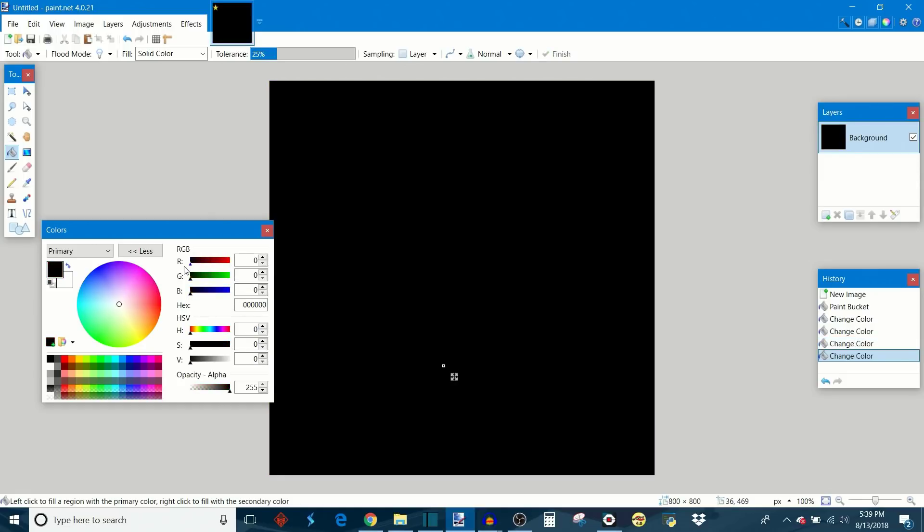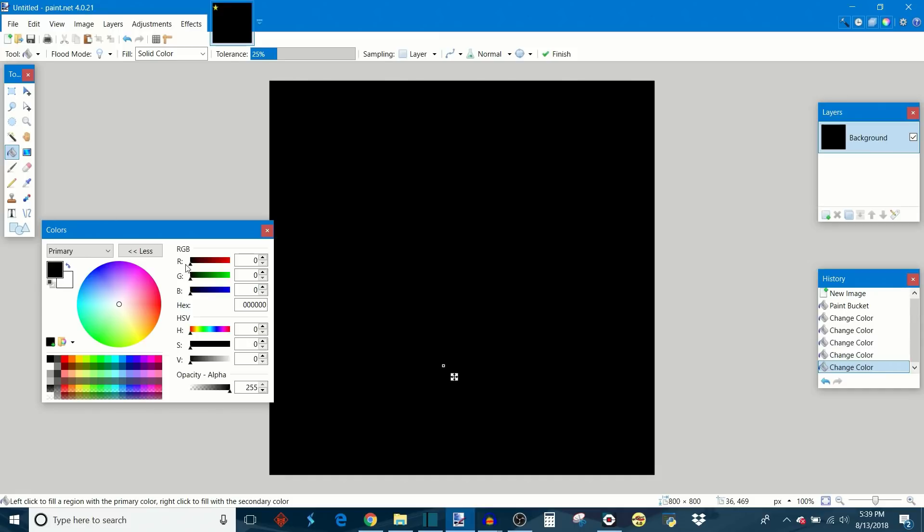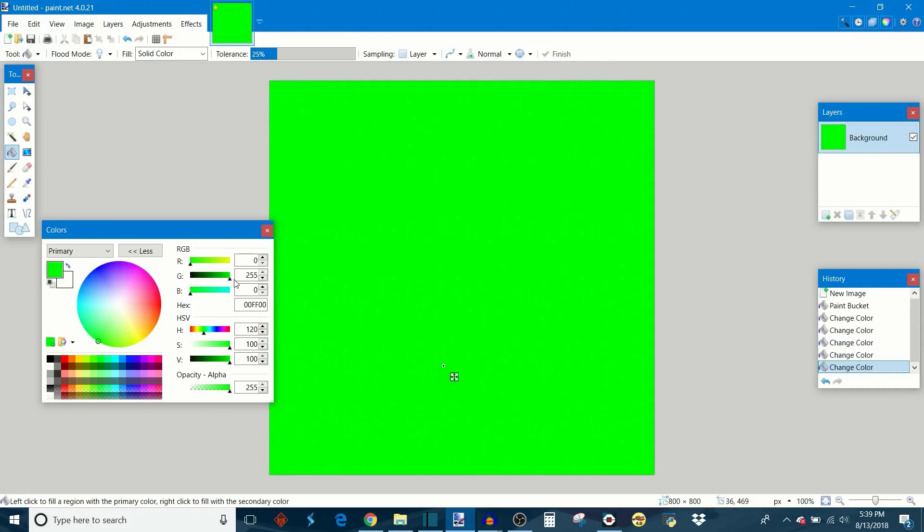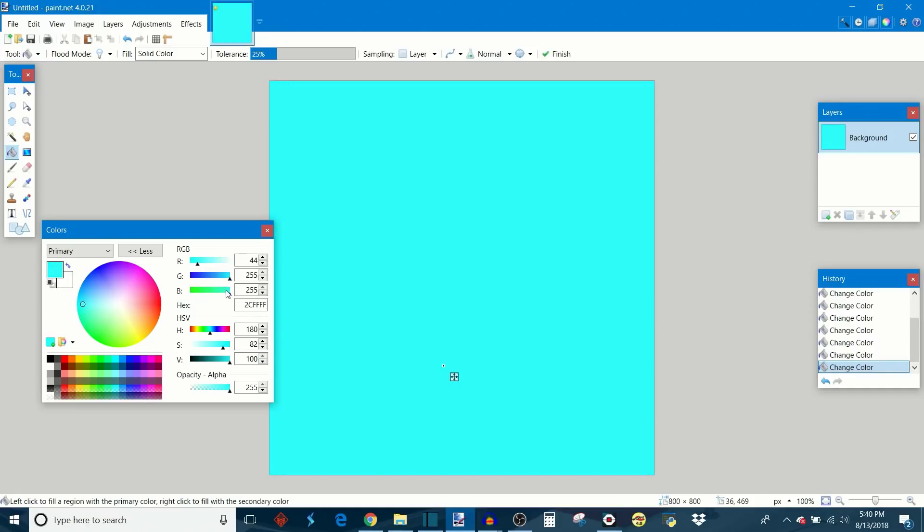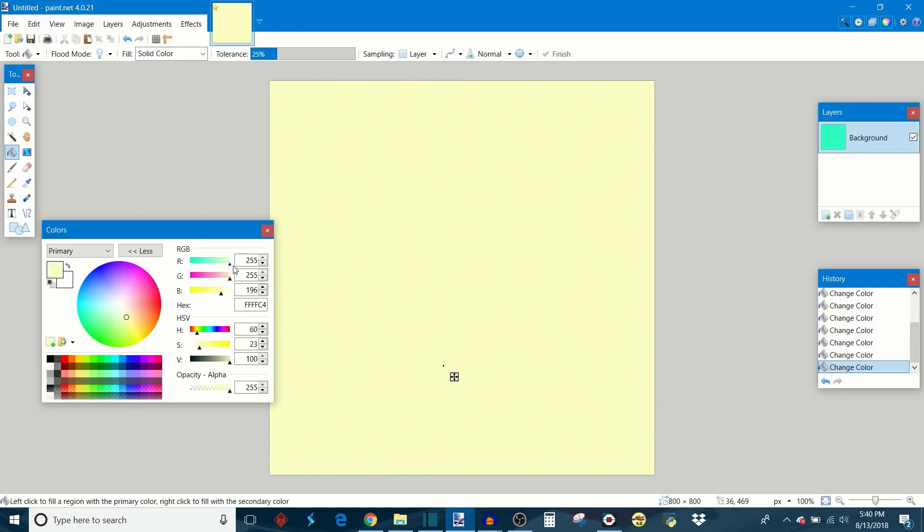When all three are zero you get black. When you mix green and blue you get a color called cyan, and then when you mix red, green, and blue all together you get white. You can see now that by mixing the relative intensities of red, green, and blue you can make any color possible.